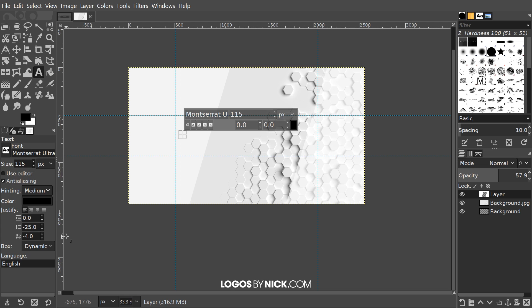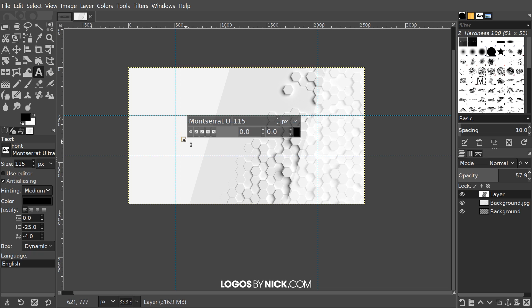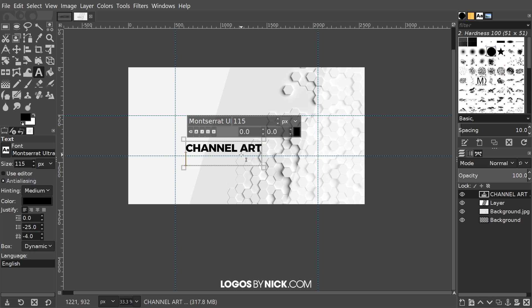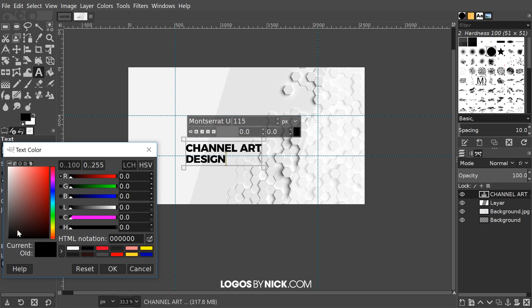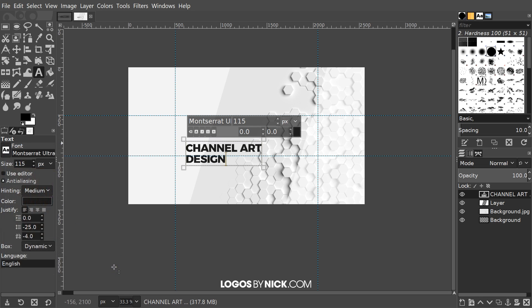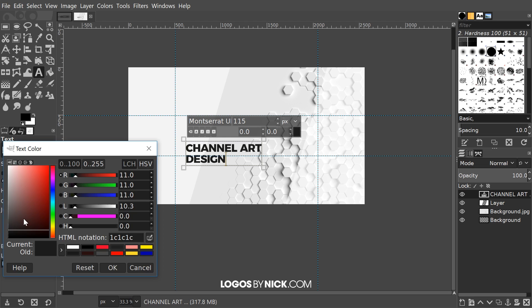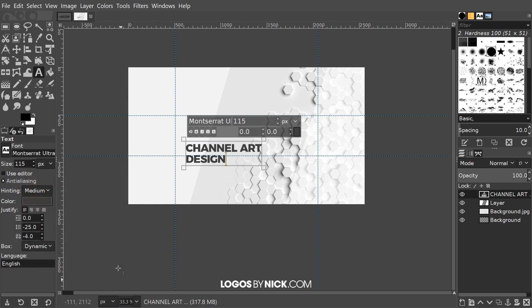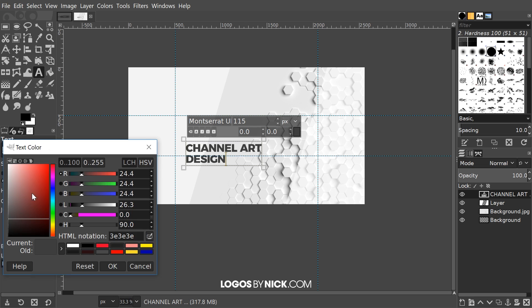Let me write channel art in the next line design. I'm going to change the color of that to something that matches the design better, maybe like a darker gray something like that. Maybe a little lighter, like that. That's pretty good.